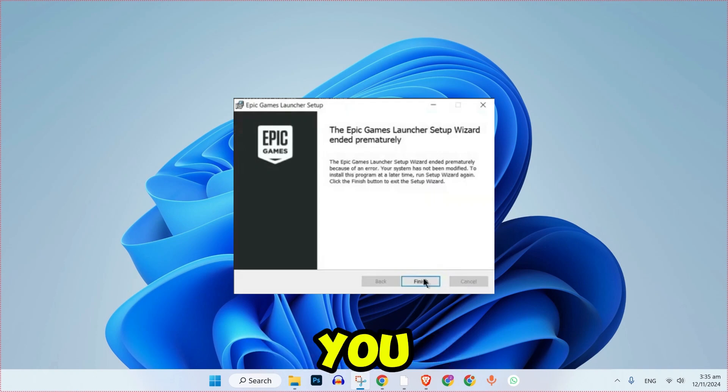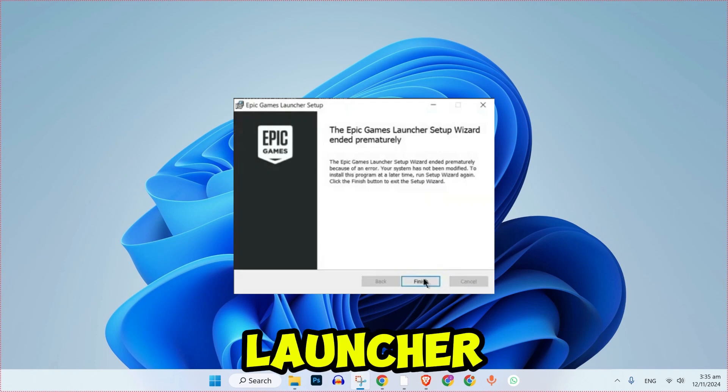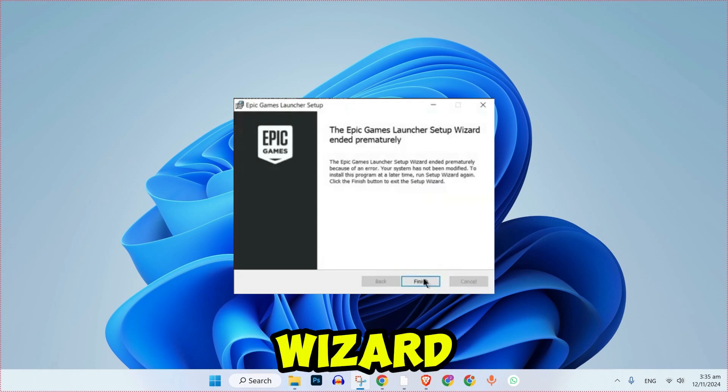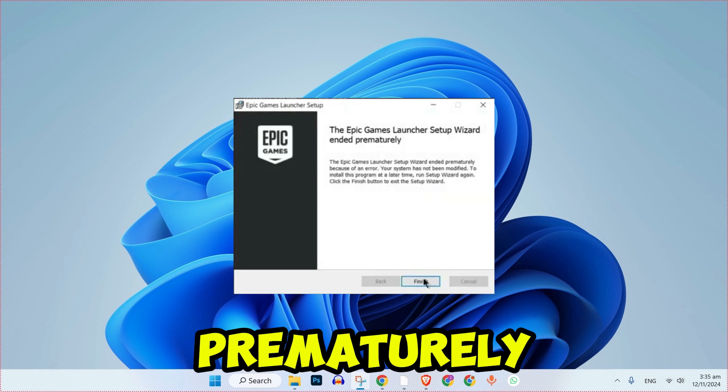In this tutorial, we'll walk you through how to fix the issue where the Epic Games Launcher setup wizard ended prematurely.